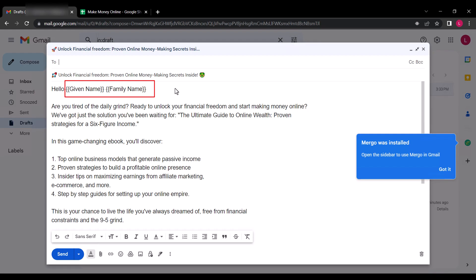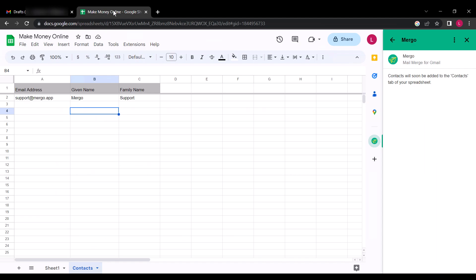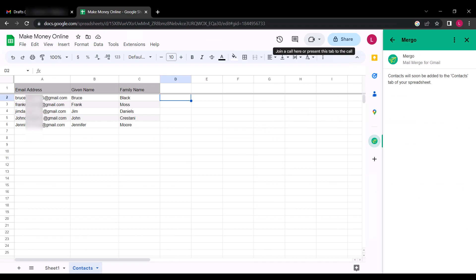So I'm going to add a few email addresses for a test, then we proceed. Well, it's now time to send the email. To do that, click on Mail Merge.